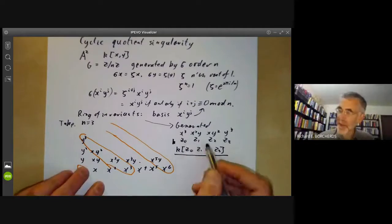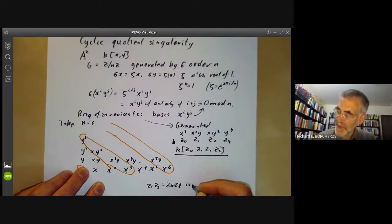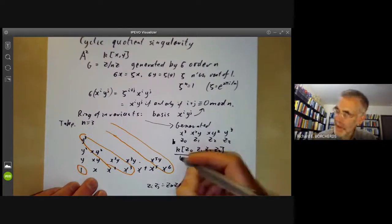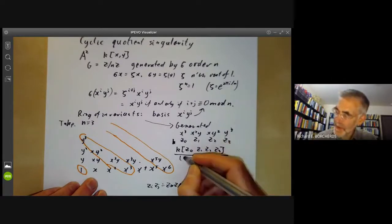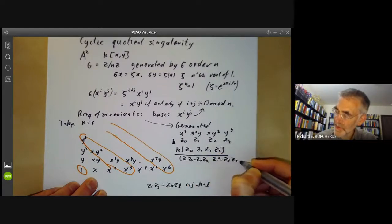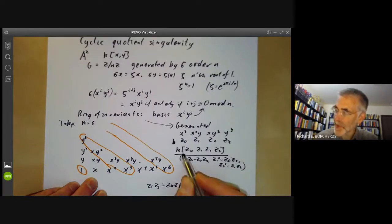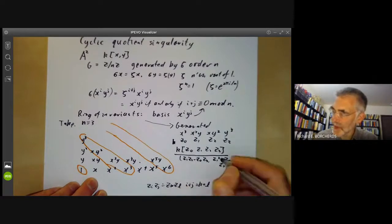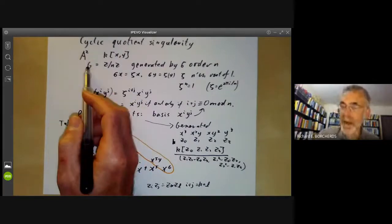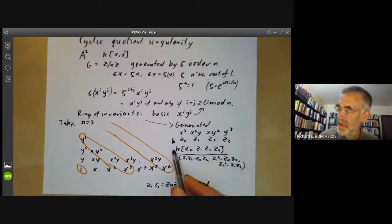The relations come from the fact that zi times zj equals zk times zl whenever i plus j equals k plus l. So we quotient out by: z1 z2 minus z0 z3, z1 squared minus z0 z2, and z2 squared minus z1 z3. We take the polynomial ring in z0, z1, z2, z3 and quotient out by this ideal. This gives us the ring of invariants, so the quotient of the affine plane by the cyclic group is an affine variety whose coordinate ring is this ring.